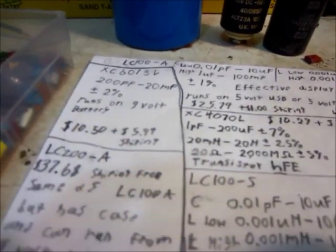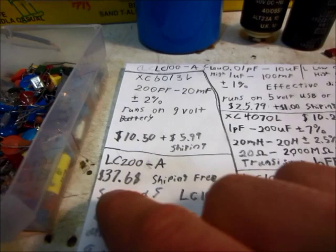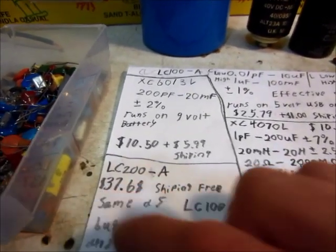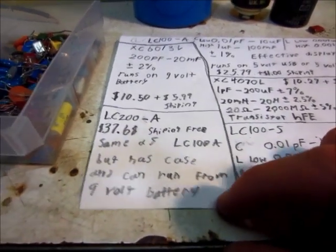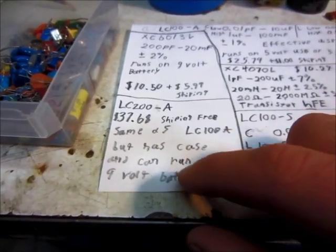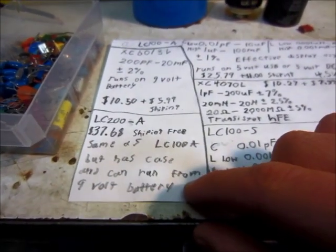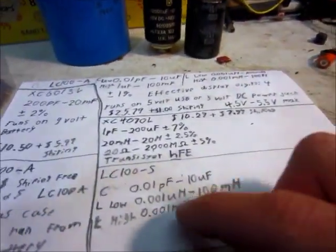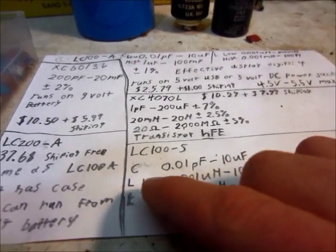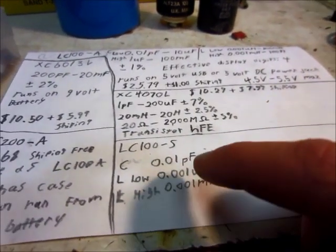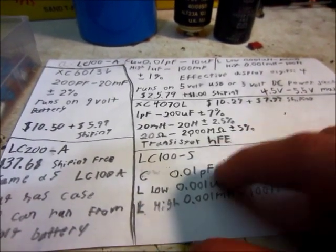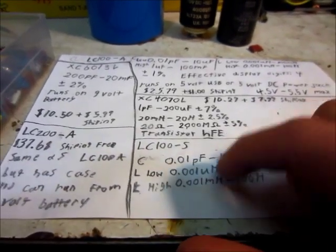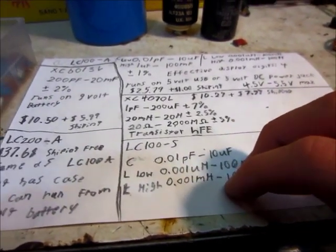There's also a few other LC models. This LC200-A model is a bit more expensive, $37, but it has a case, and I'm guessing it also has a regulator because it can run off of 9 or 12 volts. And I think it has a 9-volt battery inside, too. It's basically the same exact thing, except it's in a box. Then there's the LC100-S model, and that one just is exactly the same, except it doesn't have the high capacitance range. If you want to just measure inductance, I would go with this one. It's a bit cheaper.